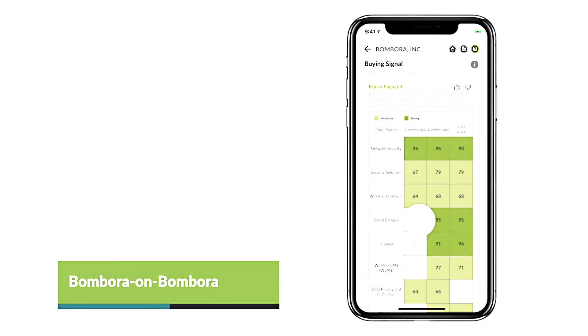We've gotten a ton of great feedback around the Bombora data. This application has been great from a sales enablement perspective, but I think it's more emblematic of a cultural transformation around data that is ultimately being led by marketing at Juniper. So we're pretty excited about that.